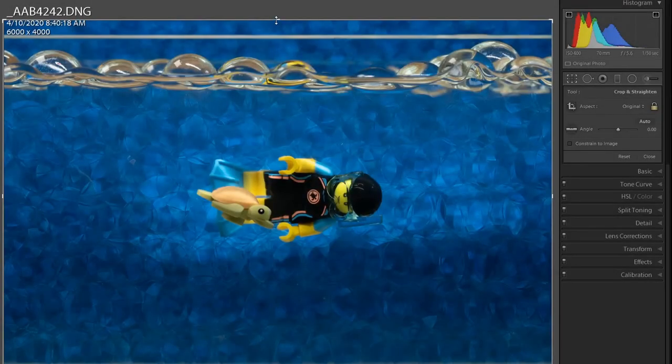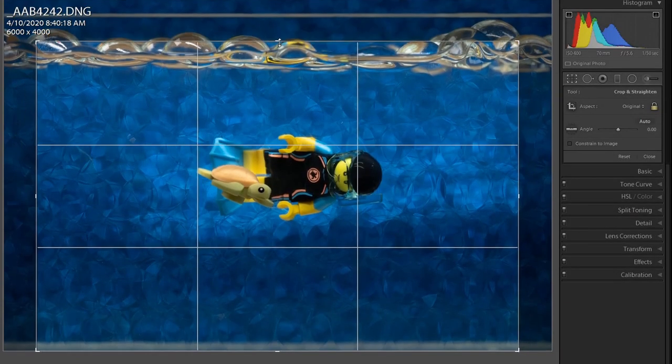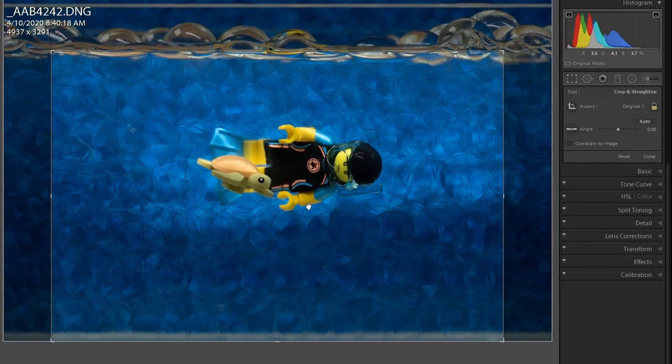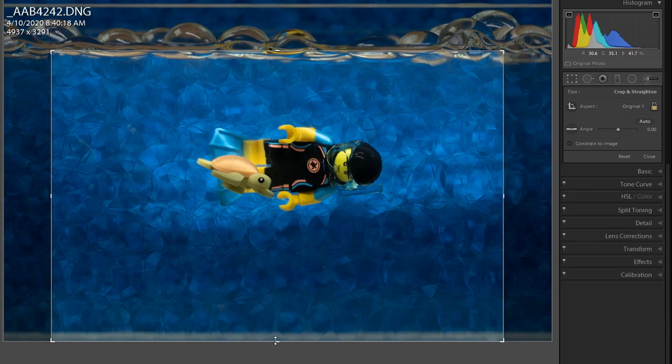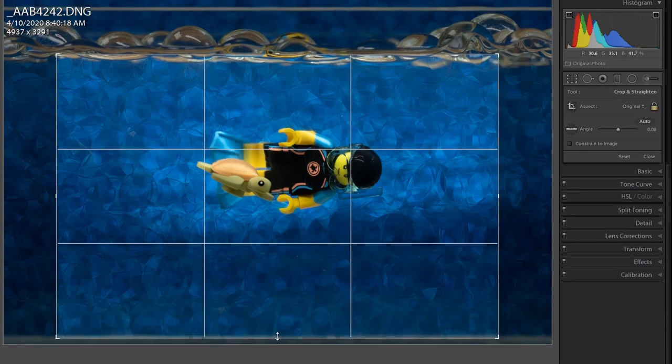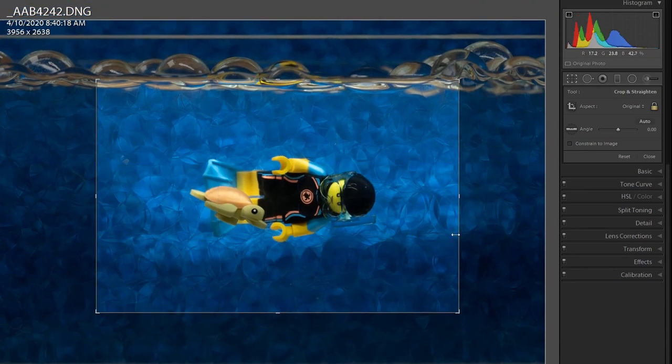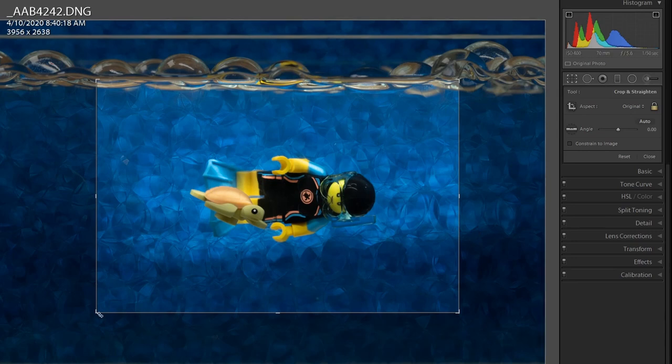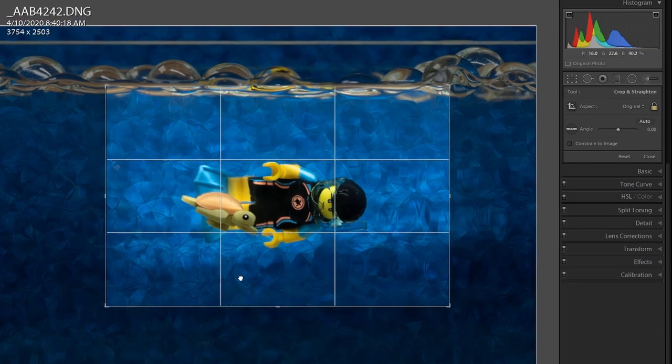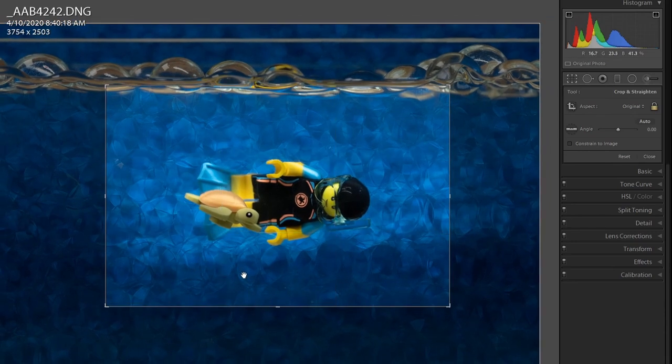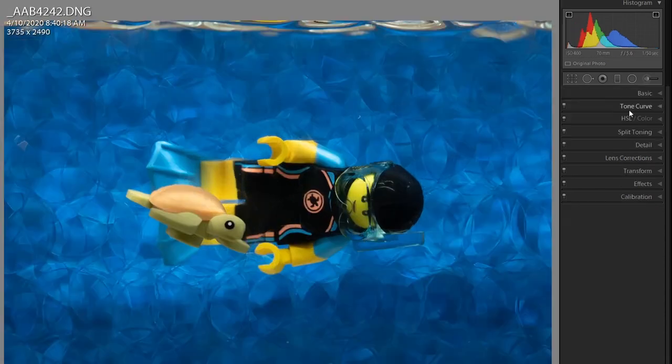What I have in mind for the framing is to have a little bit of the Orbeez at the top showing, so it kind of looks like the surface of an ocean with little waves. There we go.